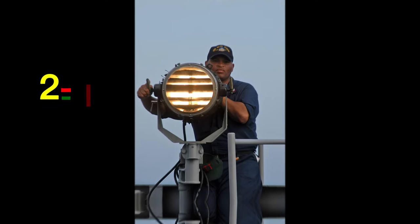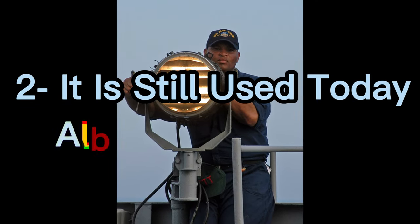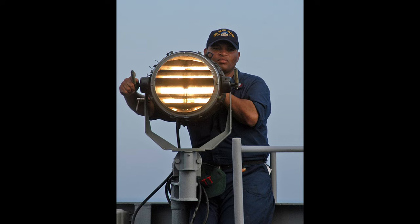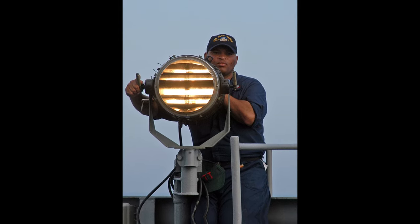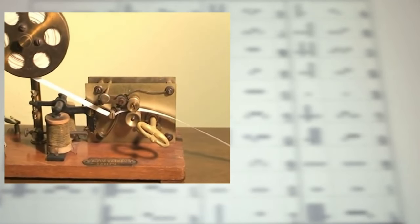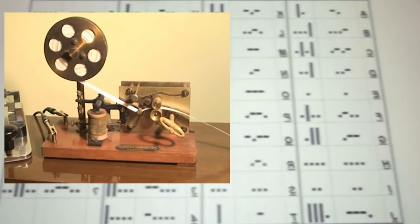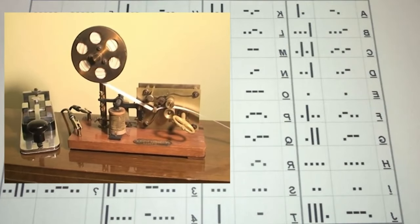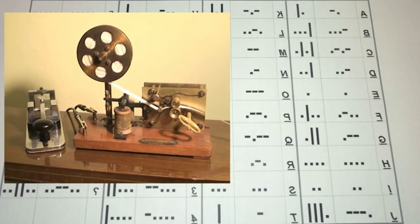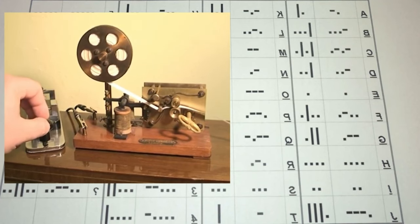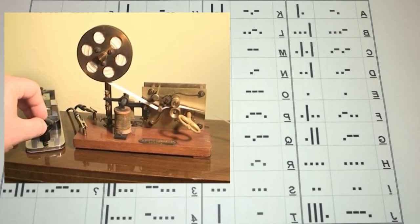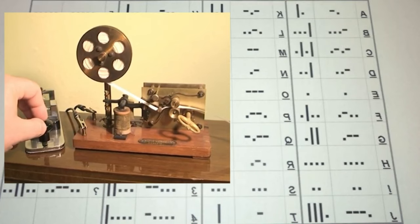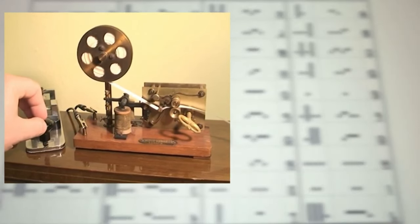Two: it is still used today, albeit not actively. Morse code has a small place in today's world. Some people only learn Morse code as a hobby. Although it does not occupy a large part of our daily lives, there are still people who want to learn this communication method.